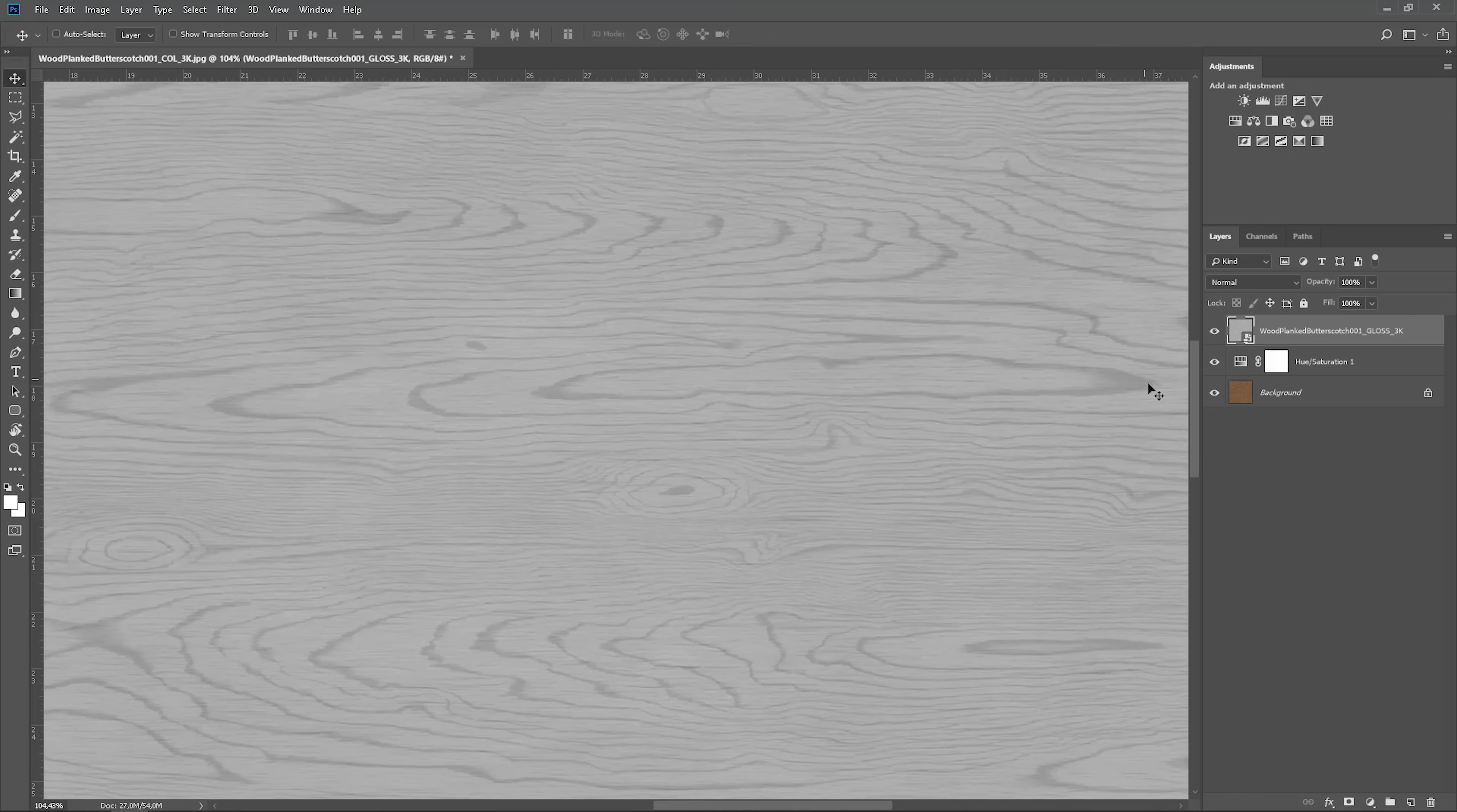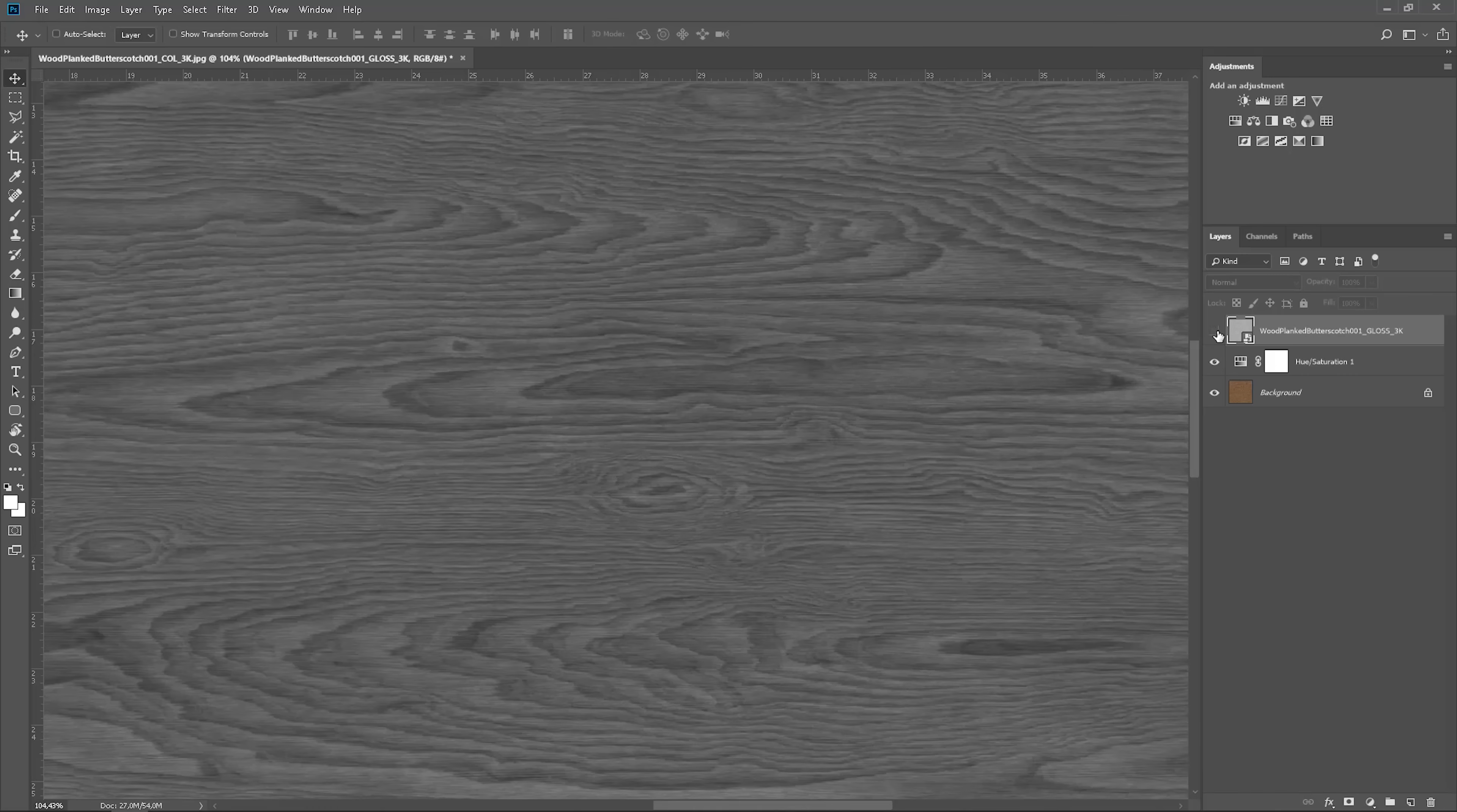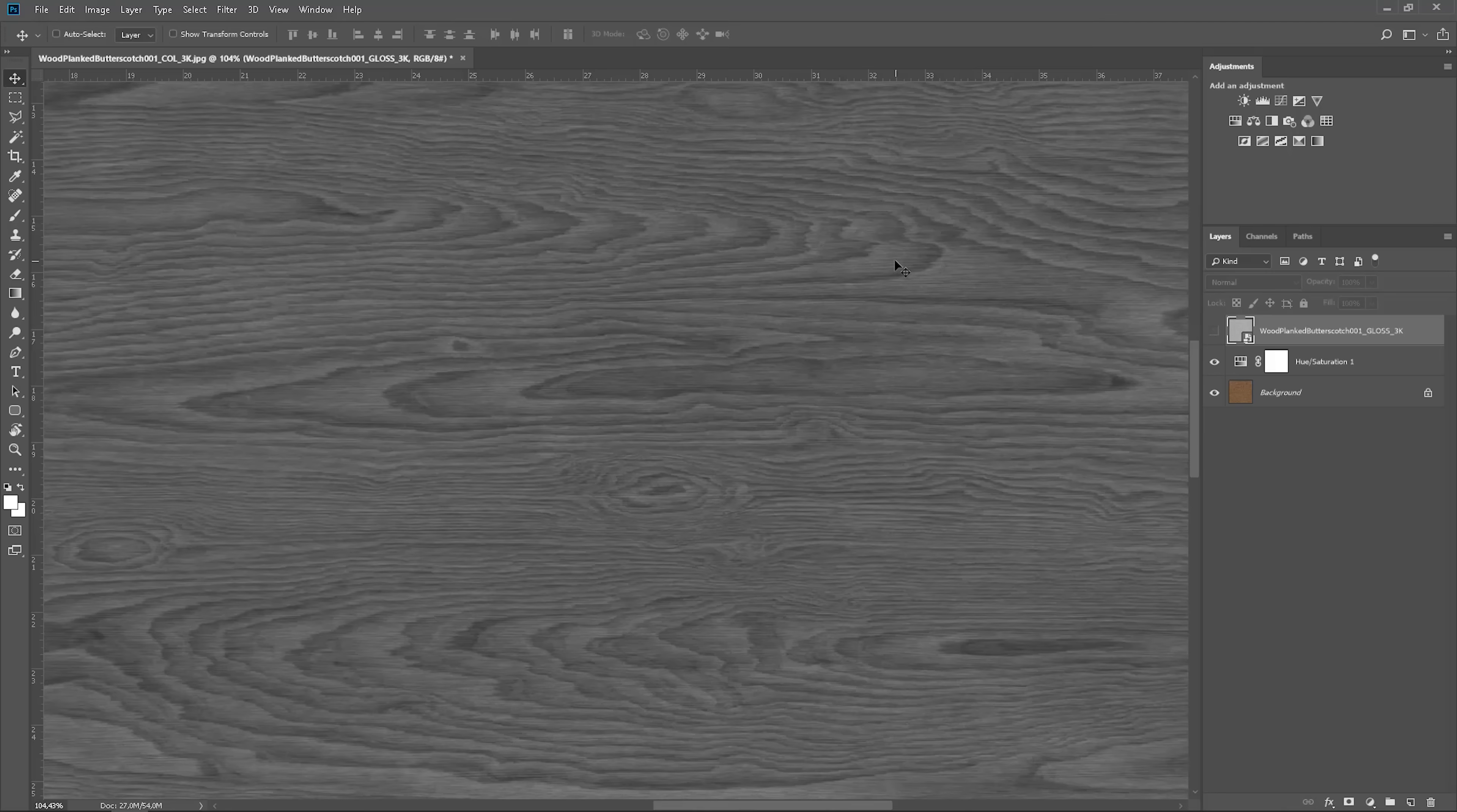So on the glossiness map this part is light. Whereas if we simply desaturate the diffuse map it will be dark here. The same here.